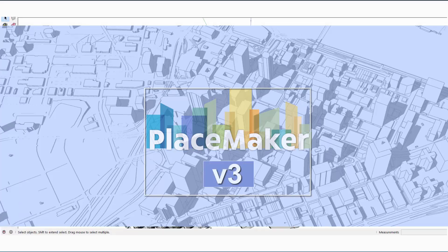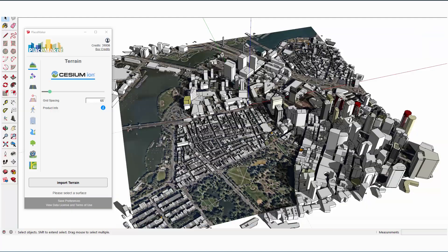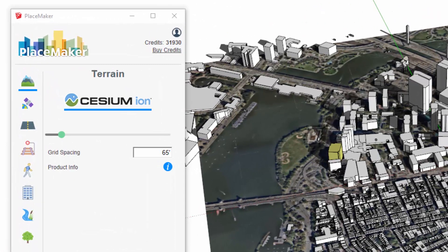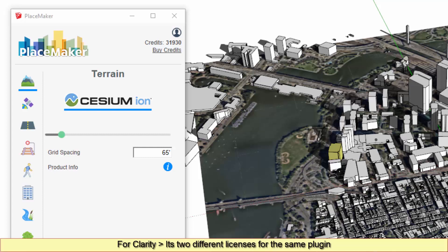Greetings, this is Daniel from Placemaker, and I'm introducing Placemaker version 3. One of the changes we've implemented with this new version is our credit system. We had a credit system for importing aerials in our prior versions, but now we're using a credit system for all of our data, which gives us a lot of advantages. The first of which is we now have two versions of Placemaker — pay-as-you-go or a subscription version — and I will talk about both of those in a second.